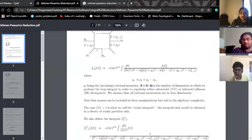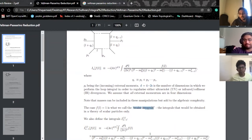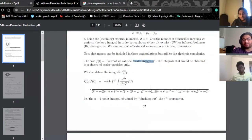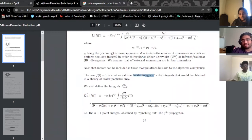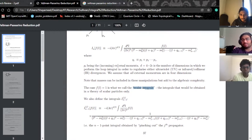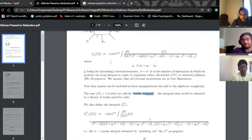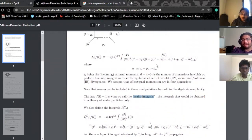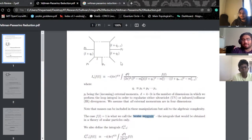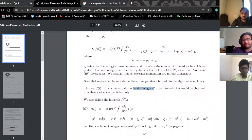If you set the numerator function F_L equal to 1, you get what is called a scalar integral. The notation I_n refers to having n different propagators in the denominator — going from 1, 2, 3, all the way up to n. We're also going to define I_{n-1,j}: instead of having n propagators in the denominator, you have n minus one, with the j-th propagator — the one with j-th mass and Q_j momentum — pinched out.